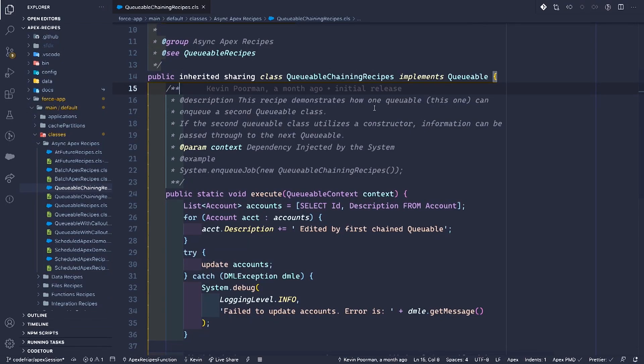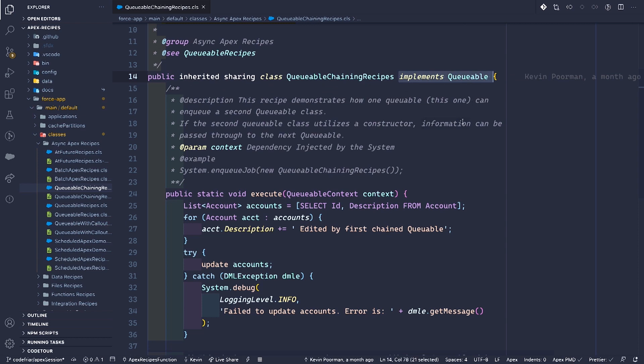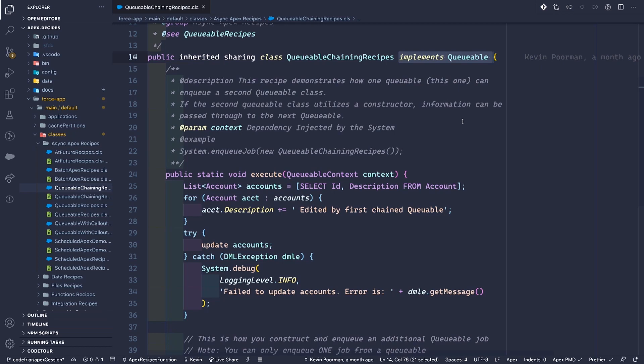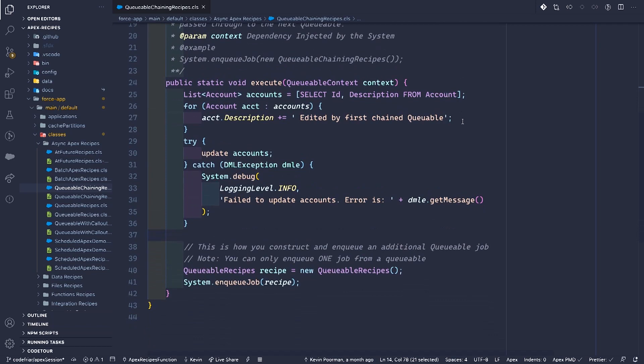Did you ever want to make a series of API callouts while saving the data between them? That's very easy to do thanks to Queueables. We've created Apex Recipes — our newest sample app — where the recipes are broken down by category. In the async Apex folder you'll find a few examples. I want to call your attention to the QueueableChaining recipes class. Notice how this class has that 'implements Queueable' bit at the end of the definition — that's the interface you need to implement. Let's look at that execute method.